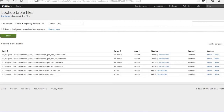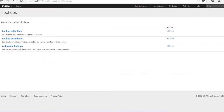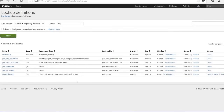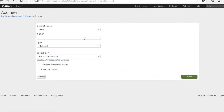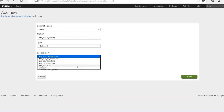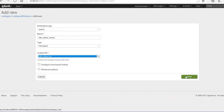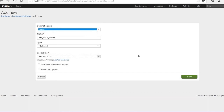Now let's move to Lookup Definitions. Click Add New there as well. Give it the name http_status_lookup. Select the HTTP status CSV file we uploaded, and set the app as Search app. Save it and then go to Search and Reporting.